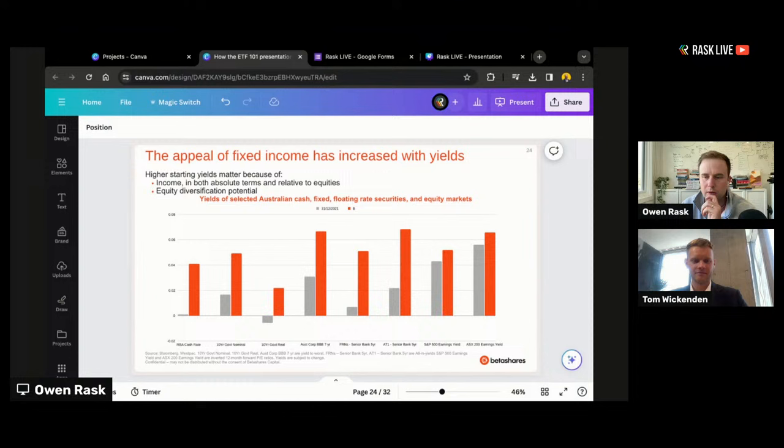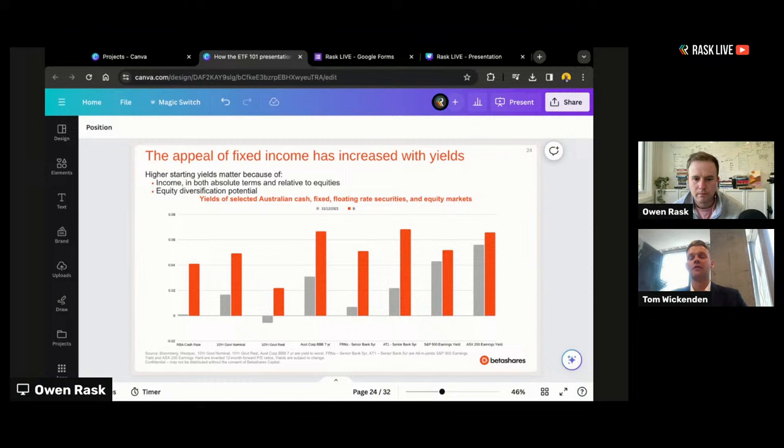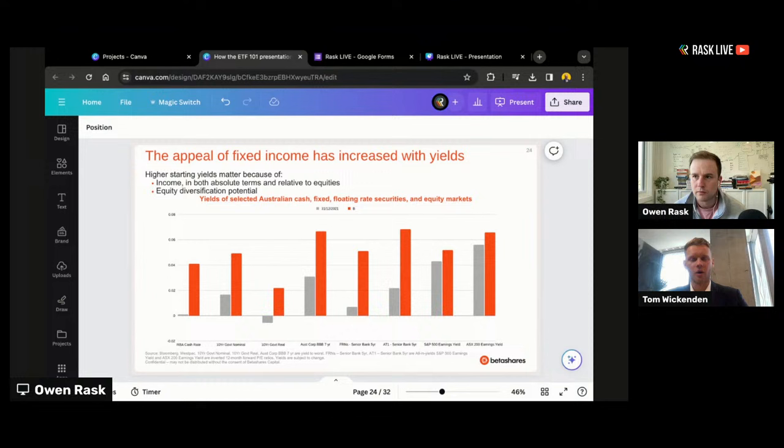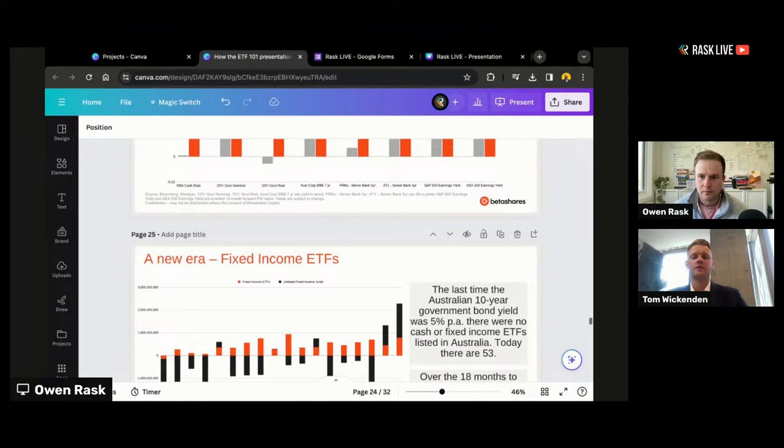You now have the defensive side of your portfolio — invested in these types of things — all of a sudden yielding much more than it was previously. The availability of fixed income and cash ETFs coinciding with this new fixed income market means we've seen a huge amount of inflows into listed fixed income exposure.